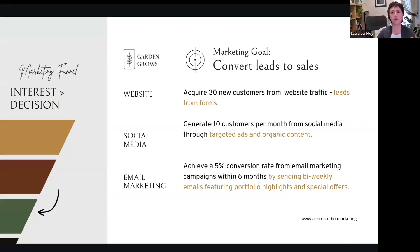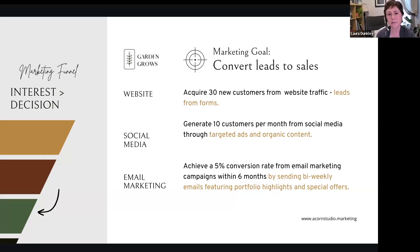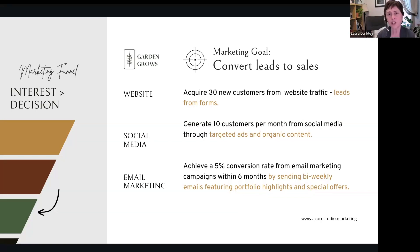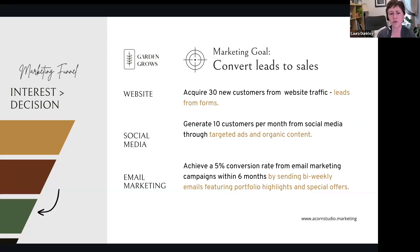For example, we now need to convert leads because in the consideration stage we've got leads coming in but they're not converting to sales. Our goal for the website is to acquire 30 new customers from the website — we wanted 100 leads before, now we want to convert them to sales. Social media: generate 10 customers a month from social media through more targeted ads and organic content. Email marketing: they're opening it, but we want to convert these to customers — a 5% conversion rate from email marketing within six months. It's specific, measurable, and has a timeline.